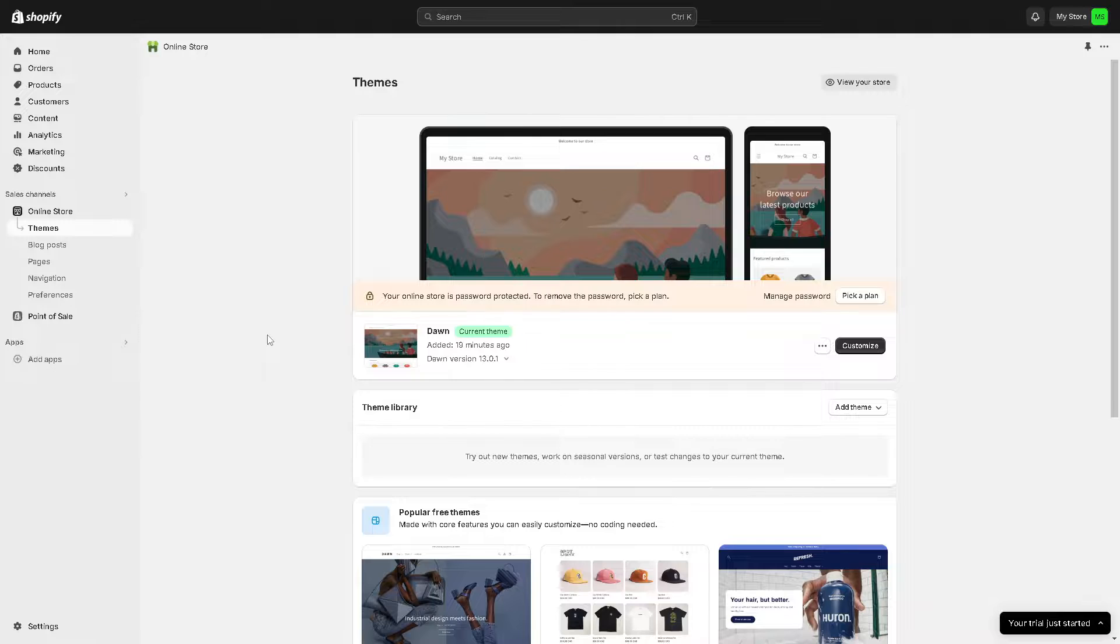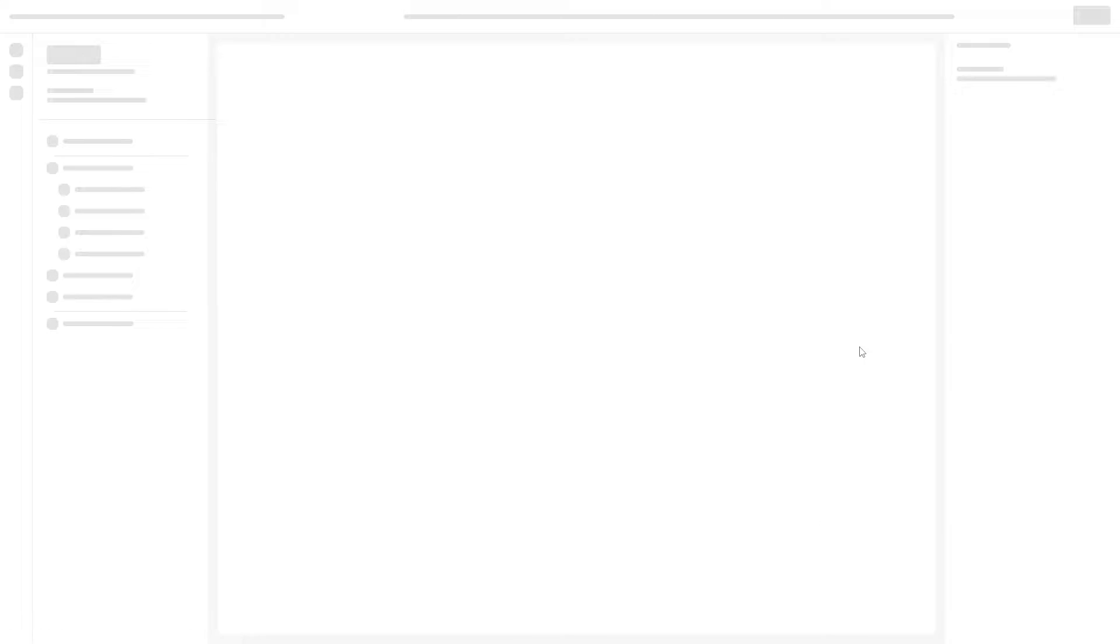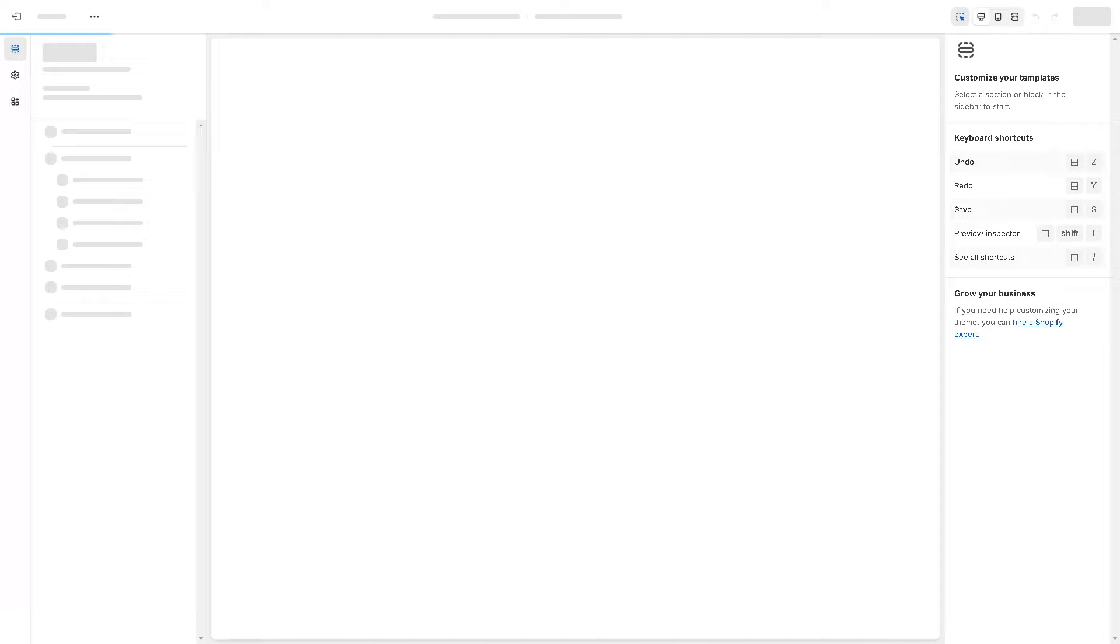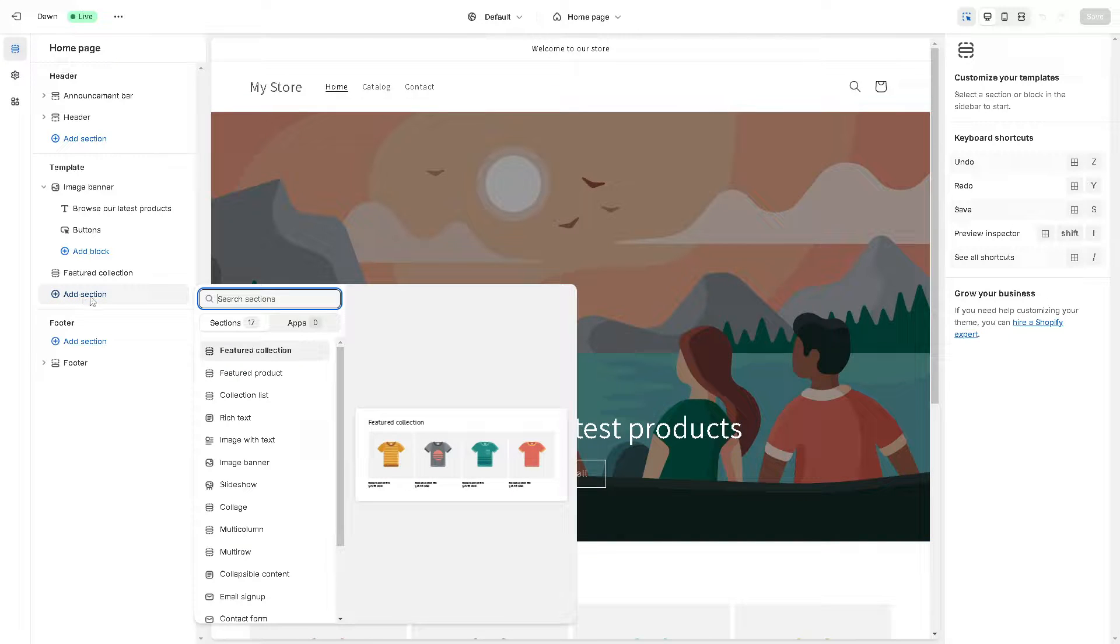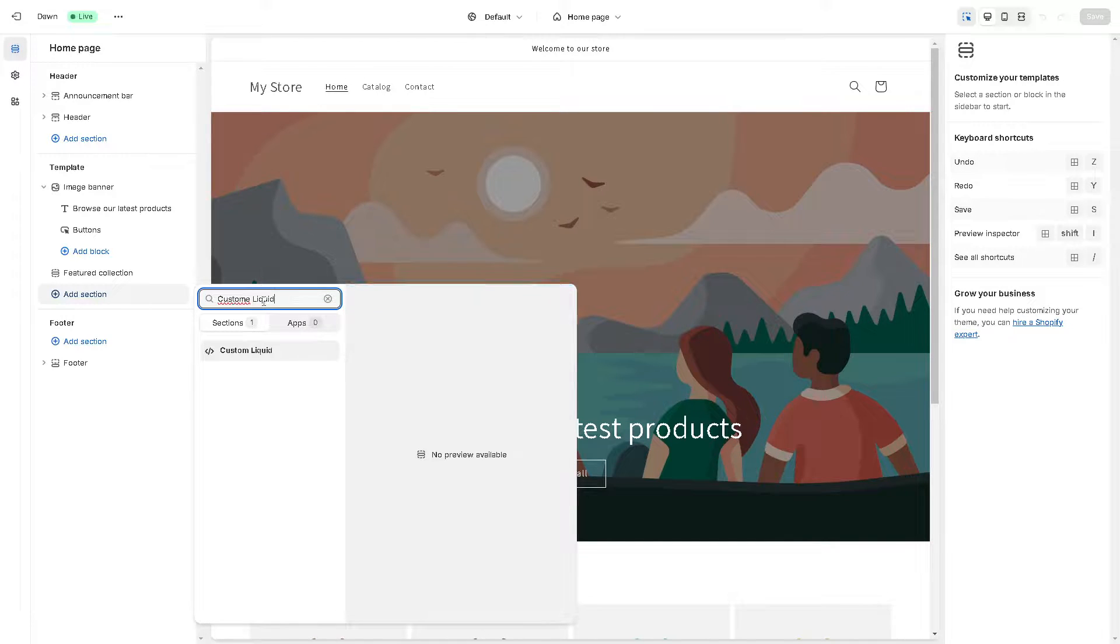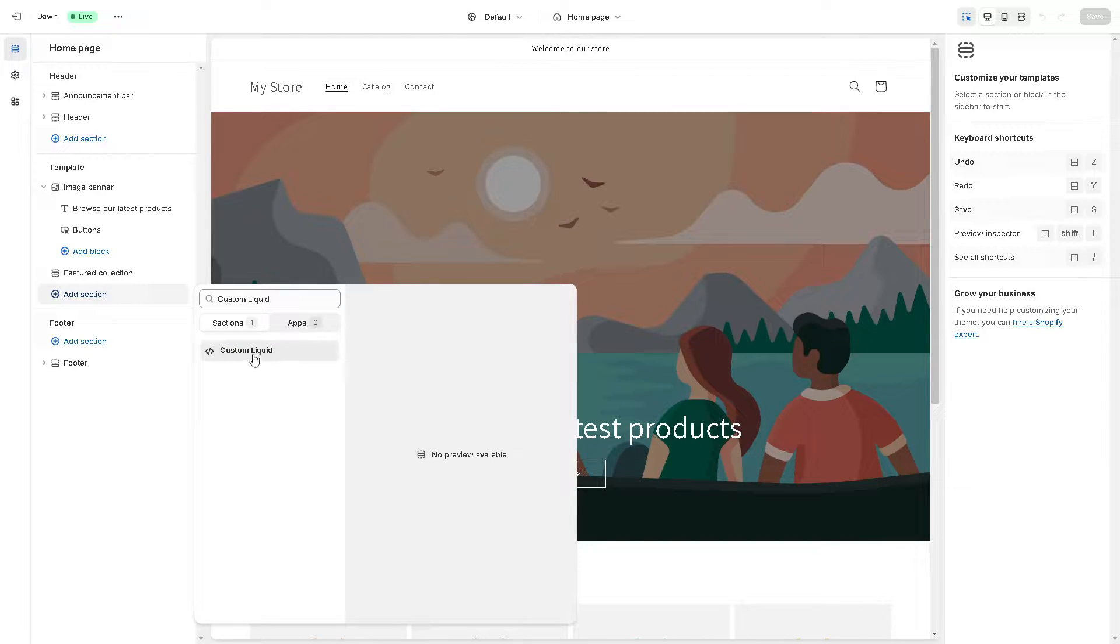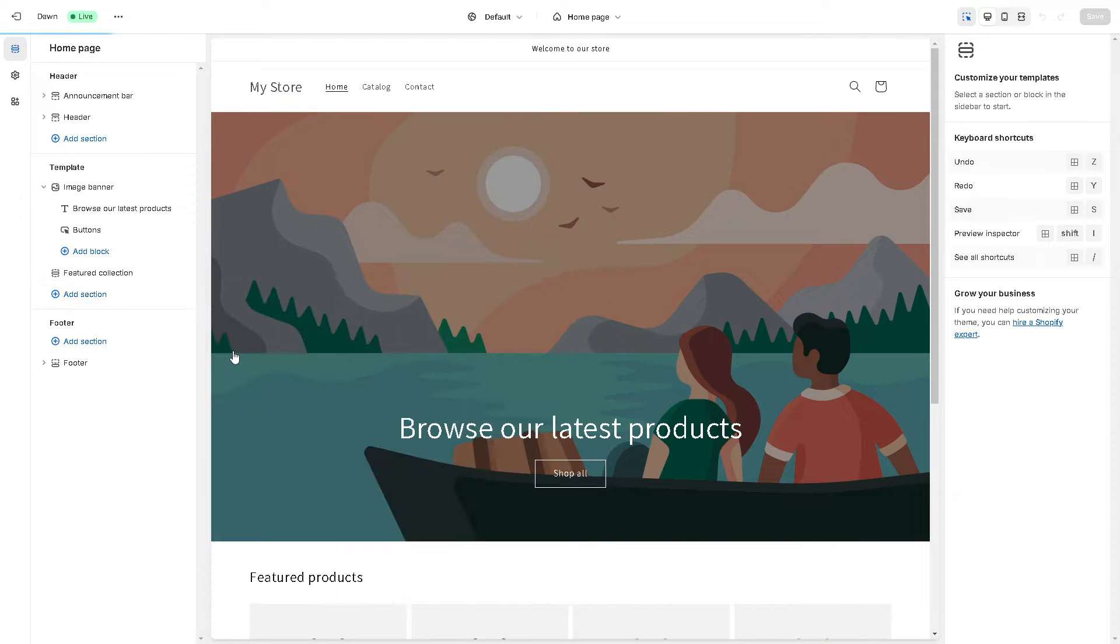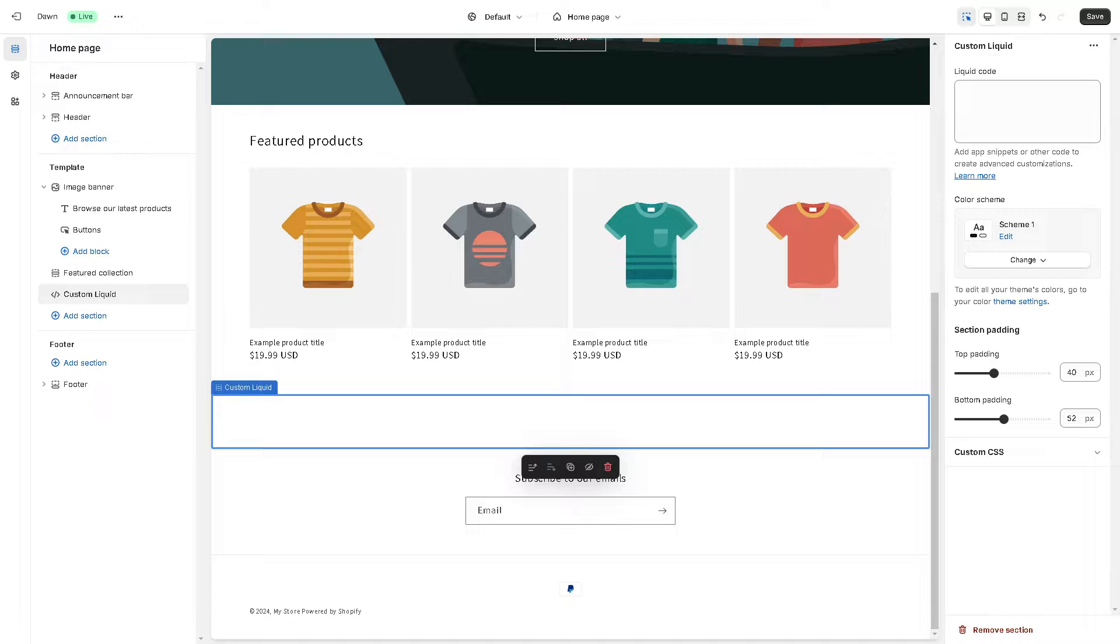Now if you're still following, just click on the customize and we need to add a section. From here in the search bar, just type in custom liquid.